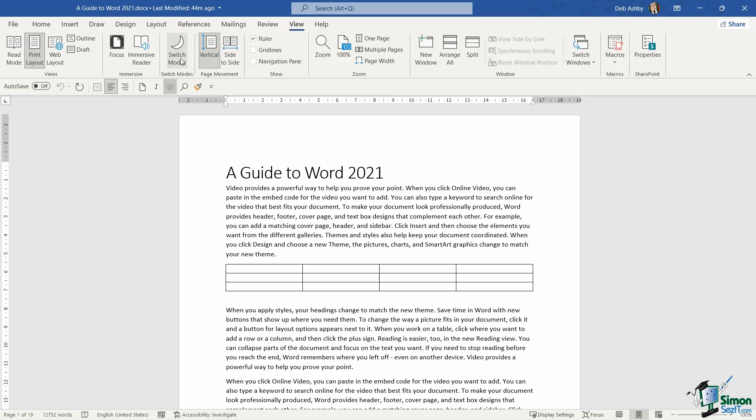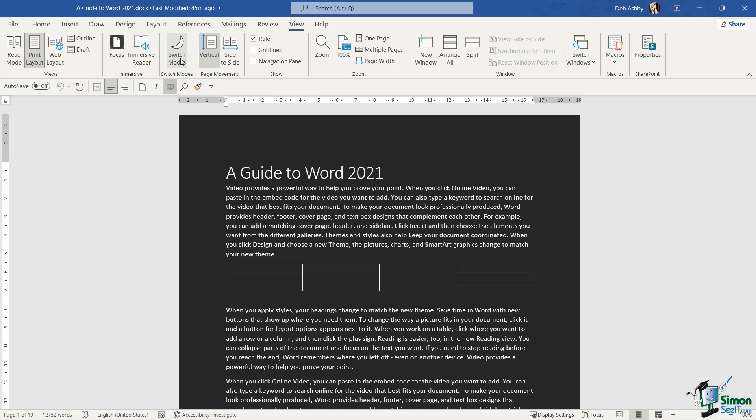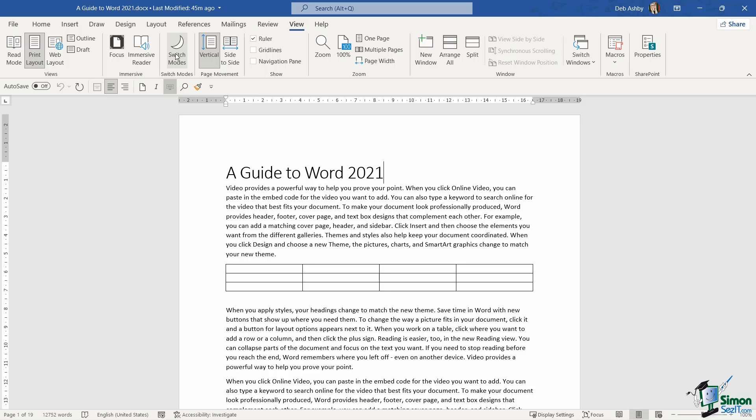If I hover over we can see that it says see how this document will look in dark mode. So if I click this button, it's going to do exactly that. You can see the page of the document has turned to black and we have white text. But the actual application itself hasn't changed theme at all. And this button is simply a toggle, so if I want to toggle back to how it was originally, I can just click it again.